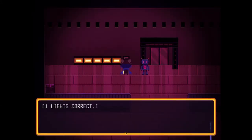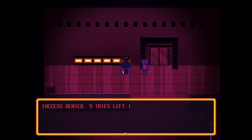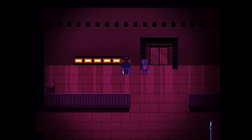One light's correct. Oh my, it's one of these cells. Access denied. Nine? I only have nine tries.